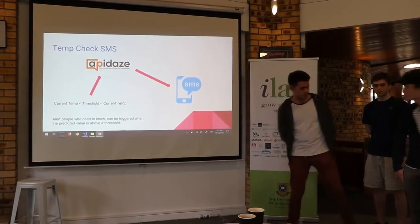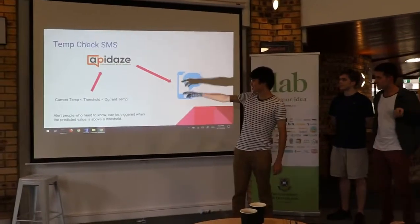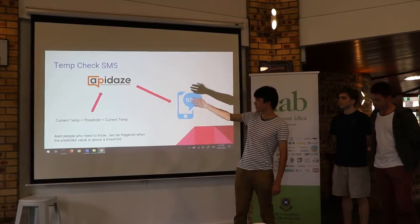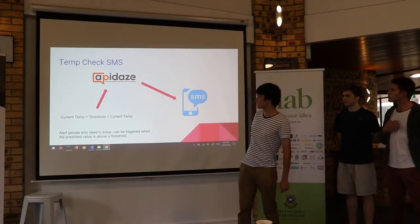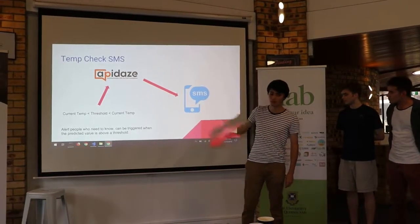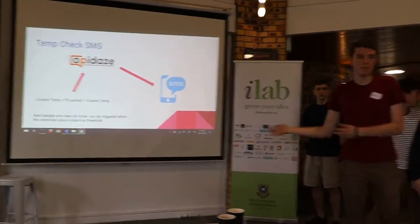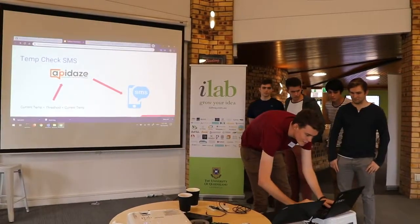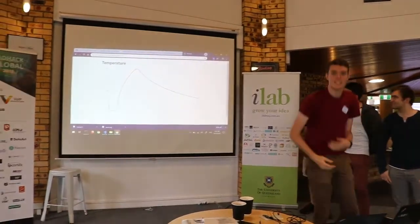For the SMS side, I just checked the current temperature and the previous temperature, and it would send a message through the Vonage (AppiDays) communications management API to make an SMS describing exactly what is happening. The website we showed you is actually currently live, so you can go to it at the IP shown here. Thank you for listening.